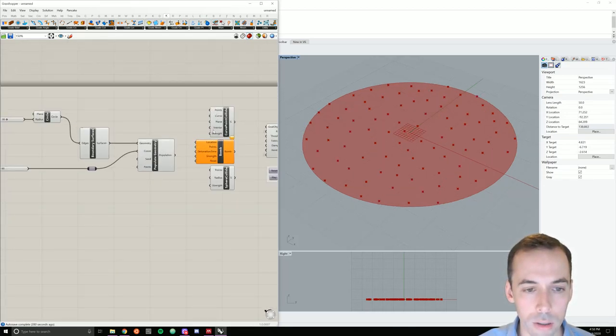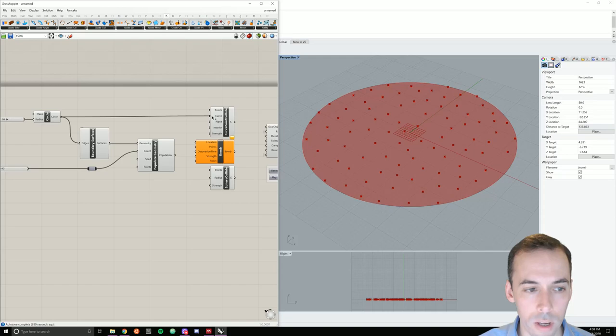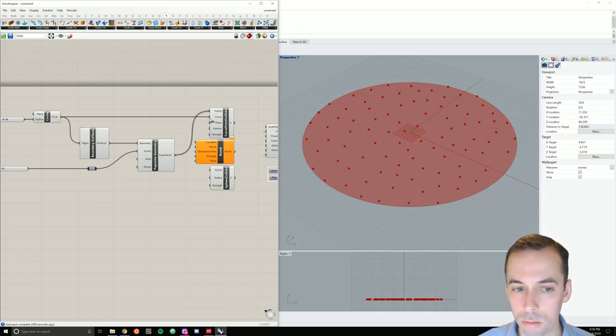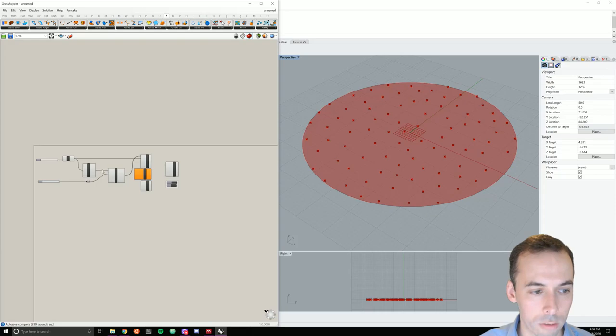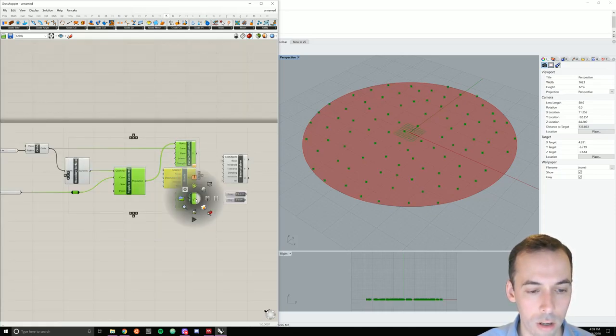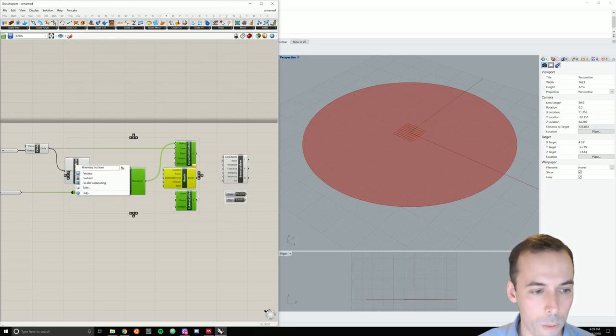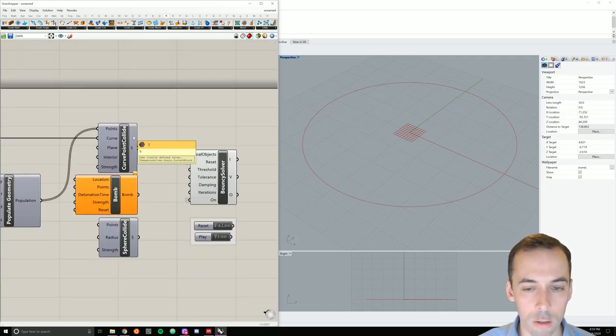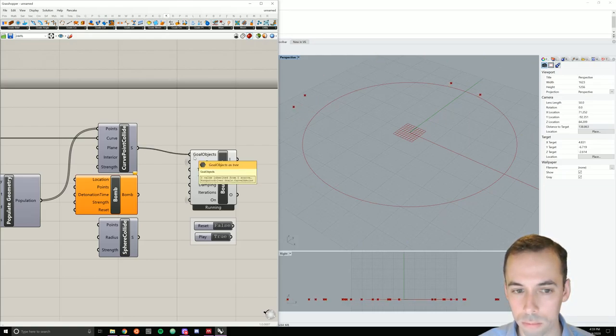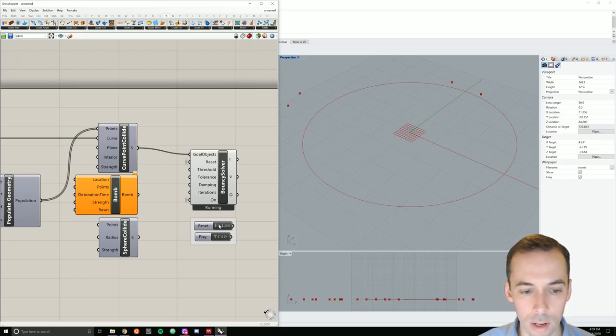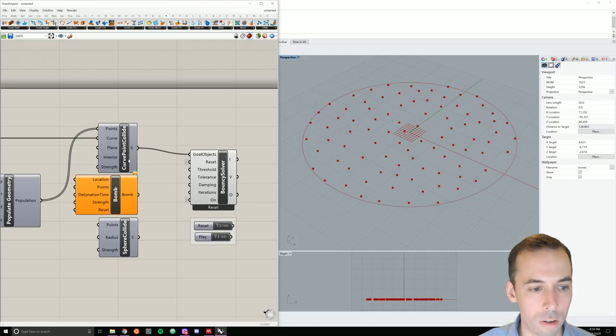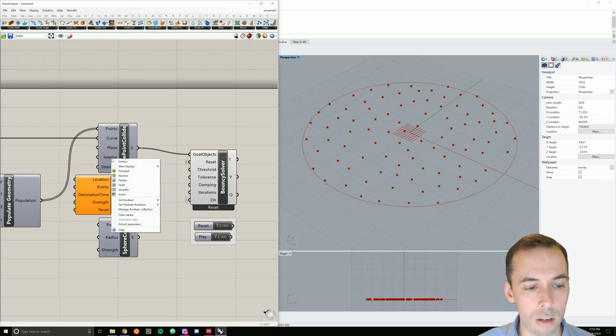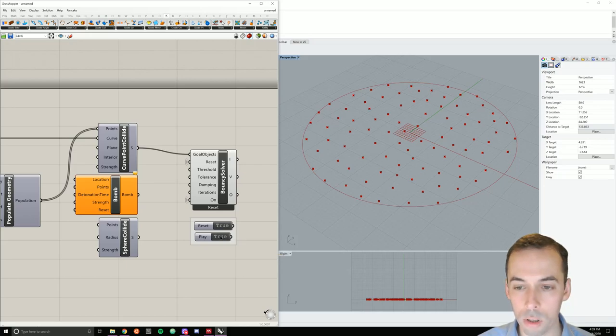So I've populated a circular region with 90 random points. And I can go ahead and plug this into my curve point collide. So I'm going to start by plugging the circle in as the curve. I'm going to plug the population in as the points. I'm going to go ahead and turn off the preview by clicking on these and turn off preview. And I'm now going to plug my curve point collide into the bouncy solver as a goal. Right now, by default, the points are on the outside. One of the parameters is interior, and by default it's set as false. I'm going to right click on it and set the boolean to true. Now the curves are going to stay on the inside of this curve.